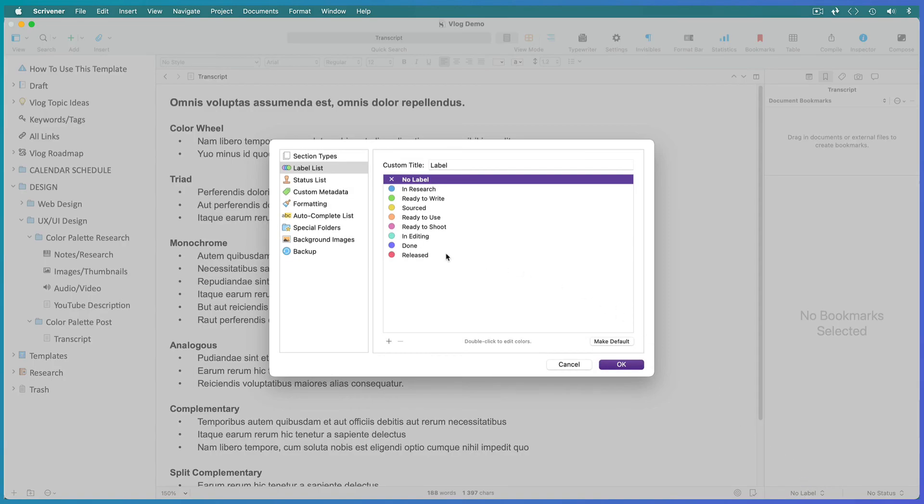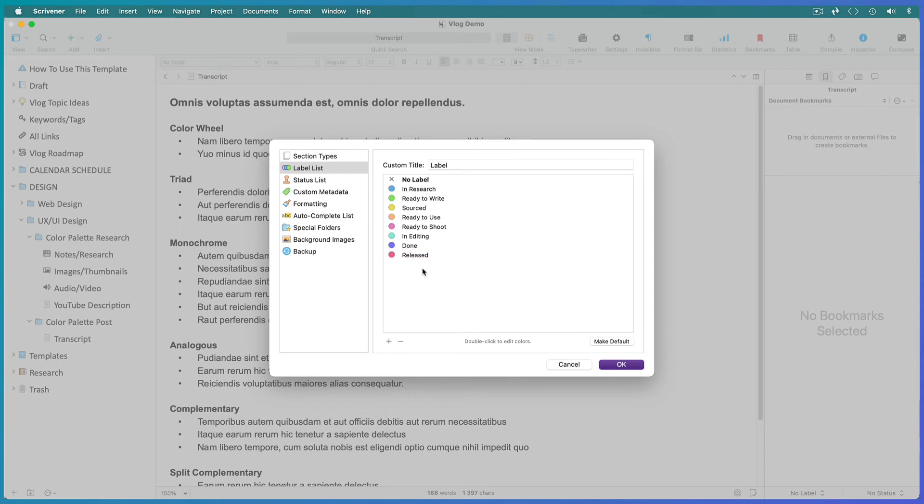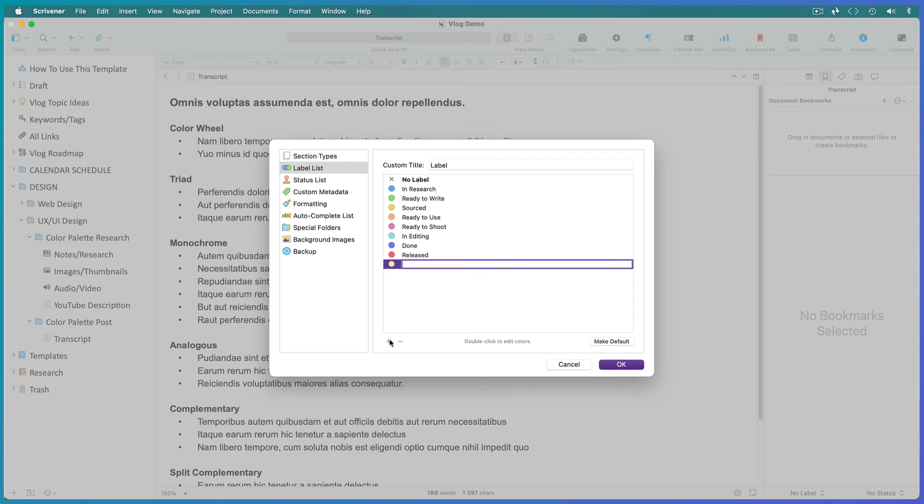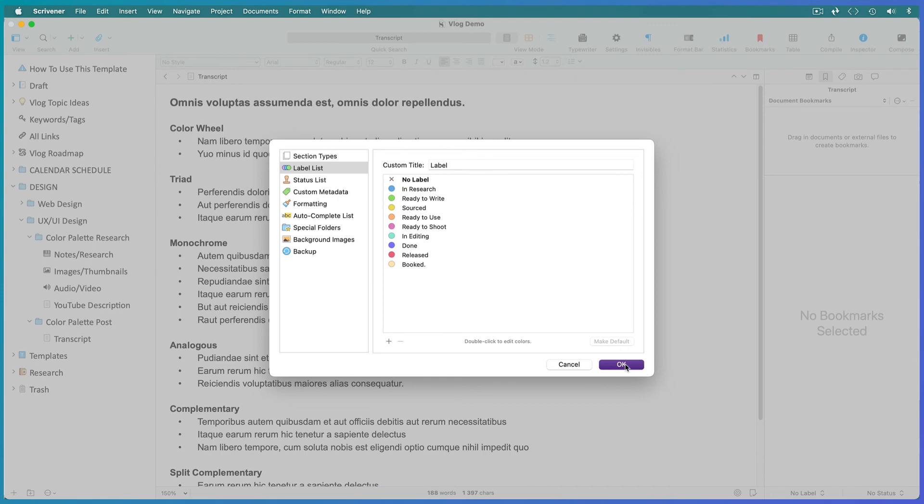These are the labels I use. To convert them to your own workflow, simply double-click inside any label and rename it. To add labels of your own, hit the plus symbol and add a label. Say I was using someone else's recording space or equipment for my vlog, I would add a label for 'booked.' Hit OK to accept the changes.